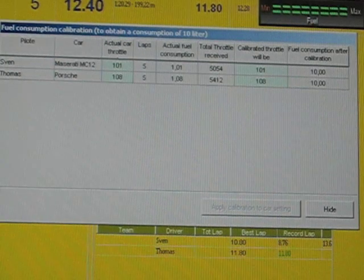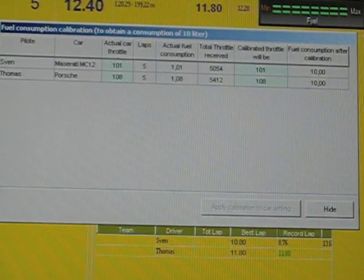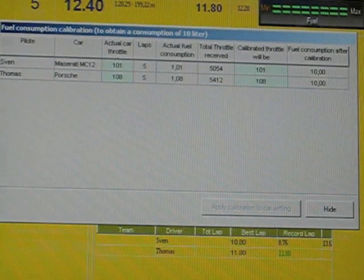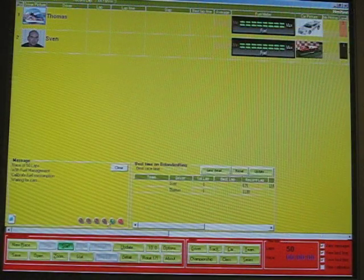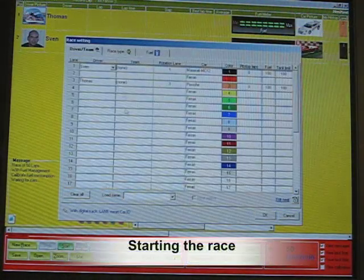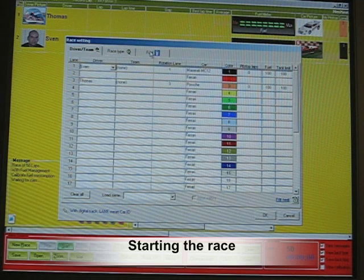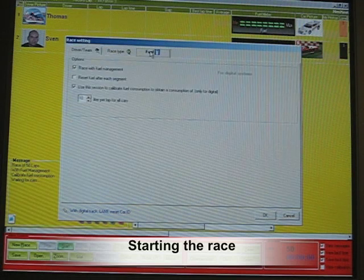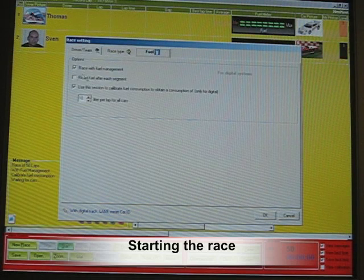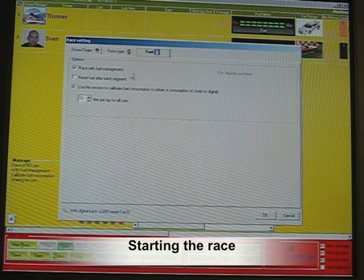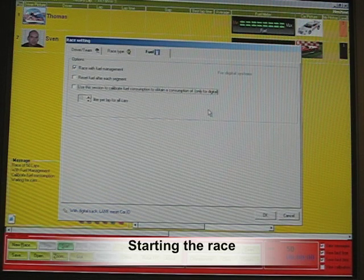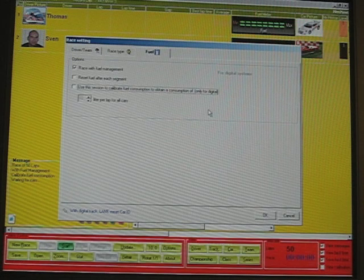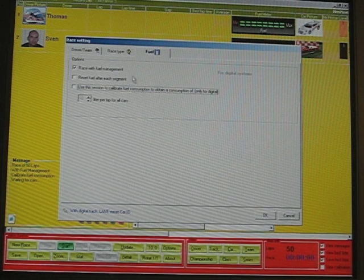Now I will show you how the fuel level and pit stop is working. You can start a race, go to a new race button, define the drivers, define the cars, click on the fuel again just to ensure that you have the race with fuel management activated.